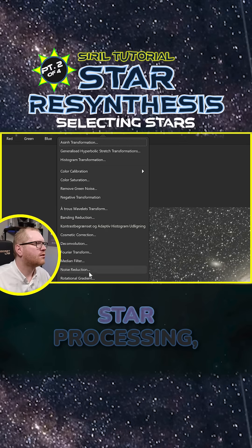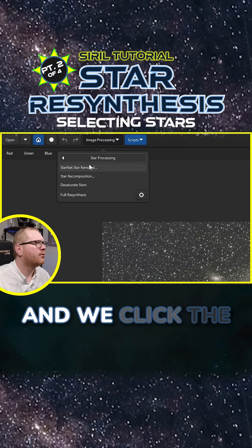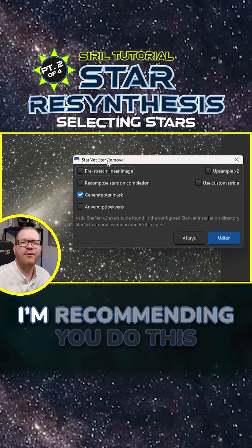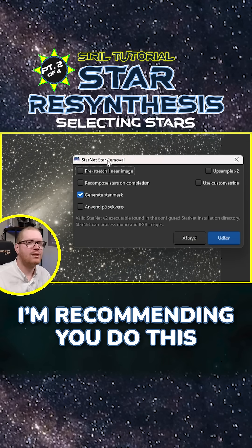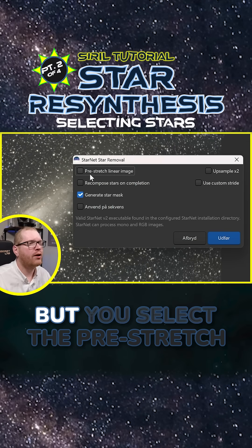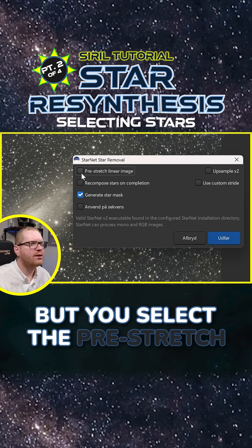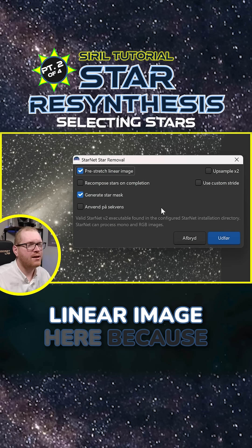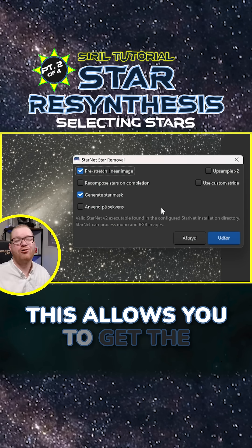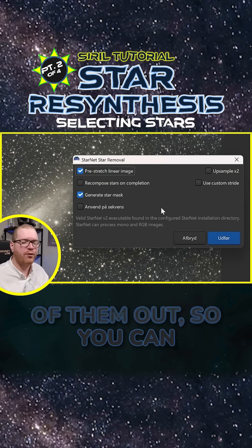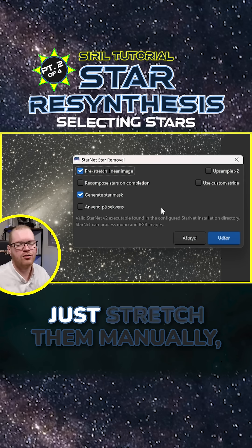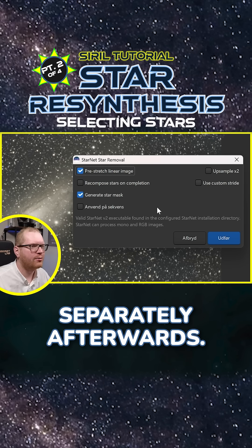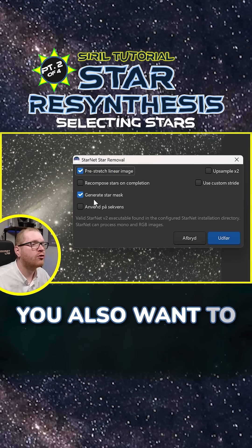Go up to Image Processing > Star Processing and click Standard Star Removal. I recommend doing this on an unstretched image, but select the pre-stretched linear image here, because this allows you to get the unstretched version of both outputs so you can stretch them manually and separately afterwards.